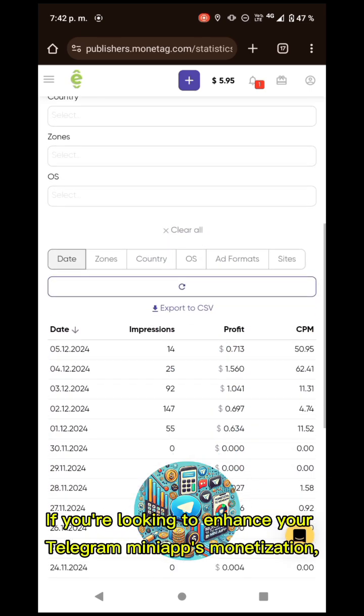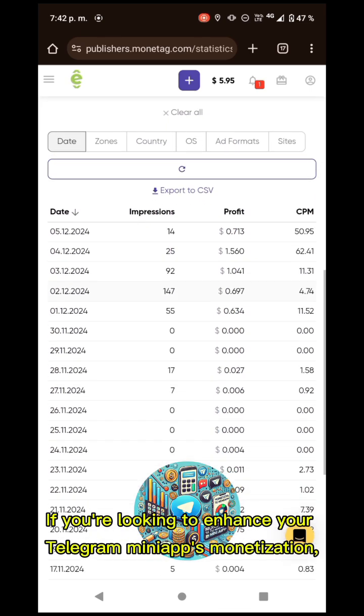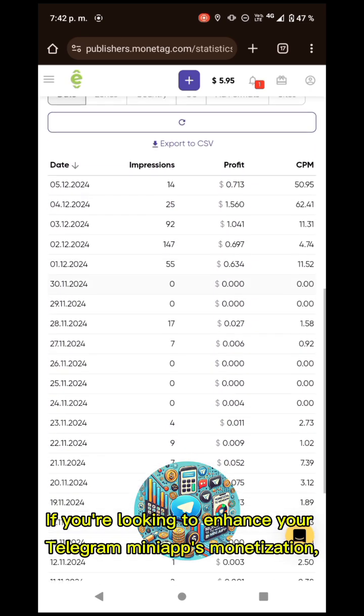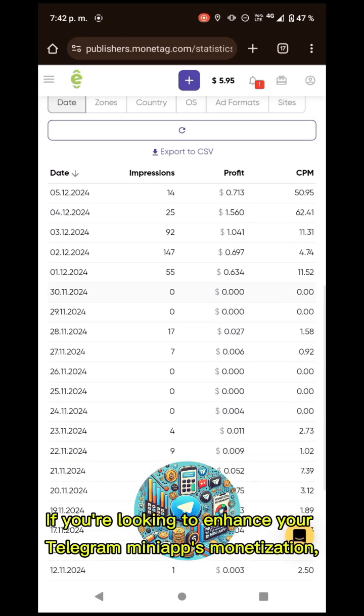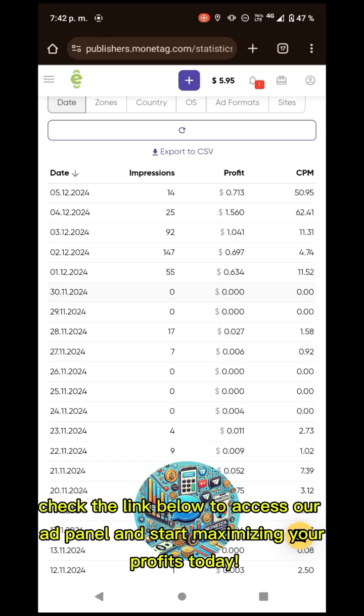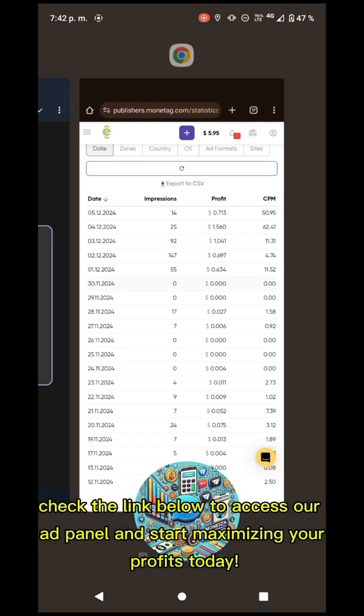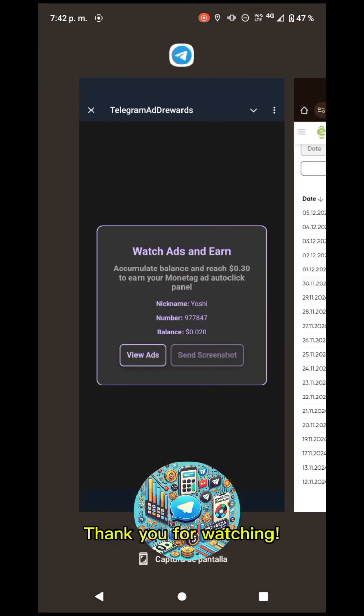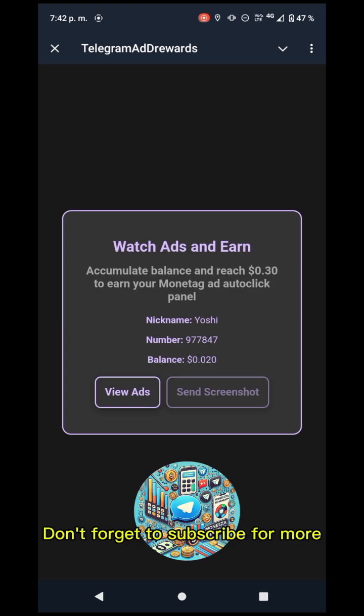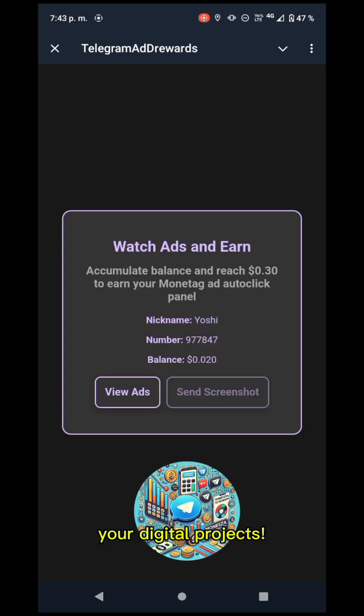If you are looking to enhance your Telegram mini-apps monetization, check the link below to access our ad panel and start maximizing your profits today. Thank you for watching. Don't forget to subscribe for more insights and tips on monetizing your digital platforms.